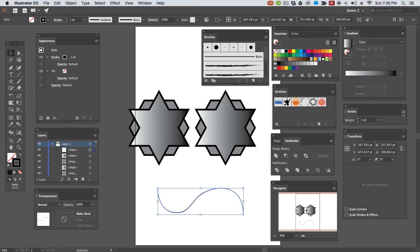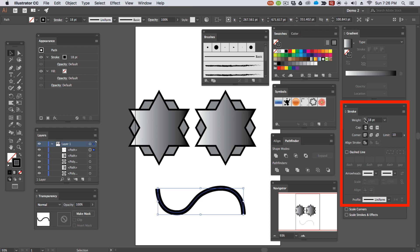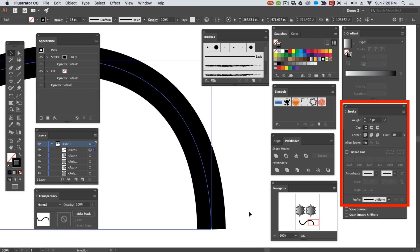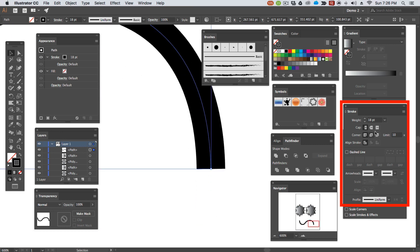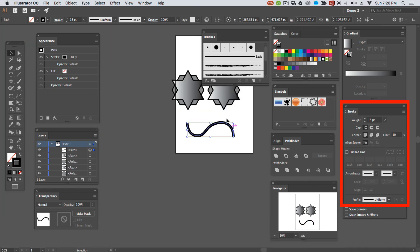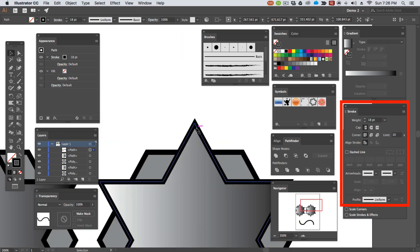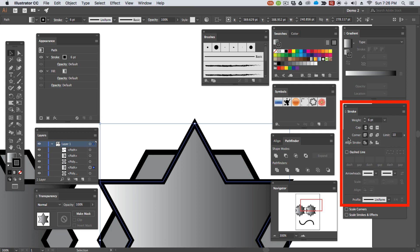With the stroke panel, it really comes into its own when you make it show options. In its default state, you can change the width of your stroke, which is not very impressive. But also, when you have options showing, you can change the way it behaves in its cap and its corners. For the corners, I will demonstrate here.